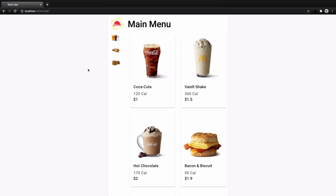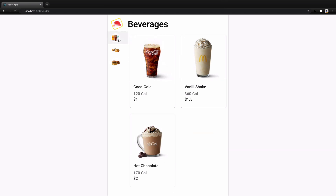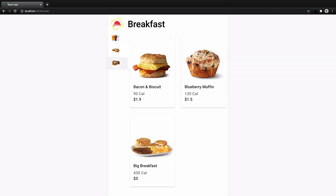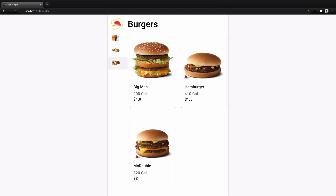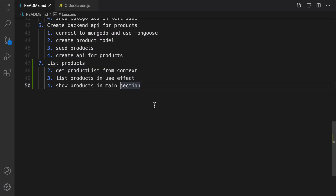In this lesson we are going to list products in the order screen. By the end of this lesson you will have products in the screen, and when you click on a category you just filter out the products in that category. Let's implement this feature together. Here is the plan to implement products to show products in the order screen.